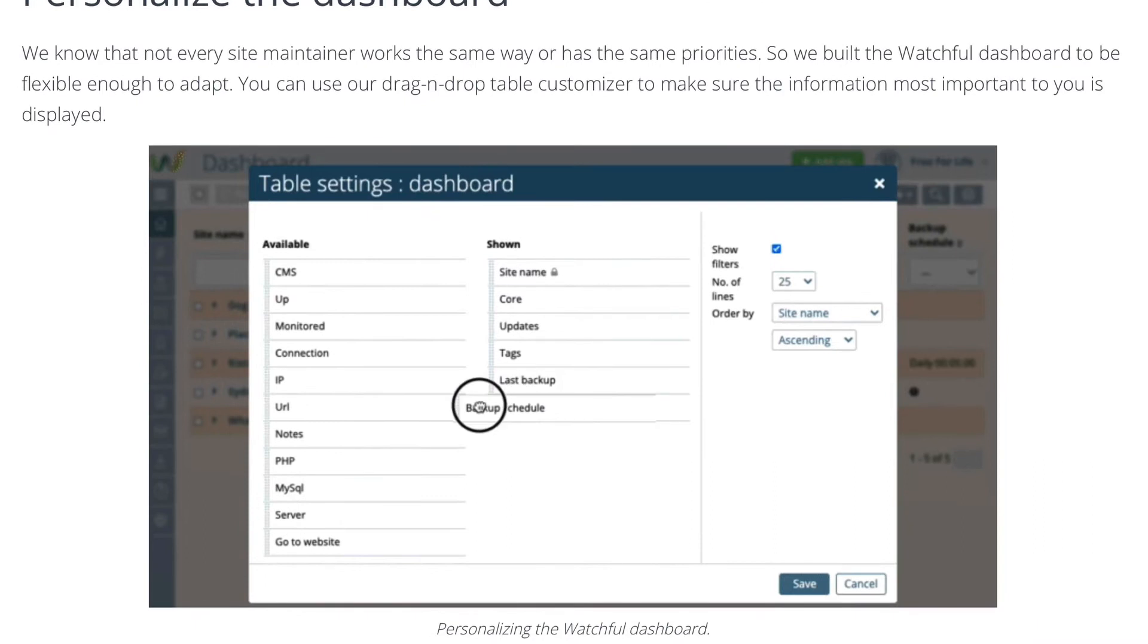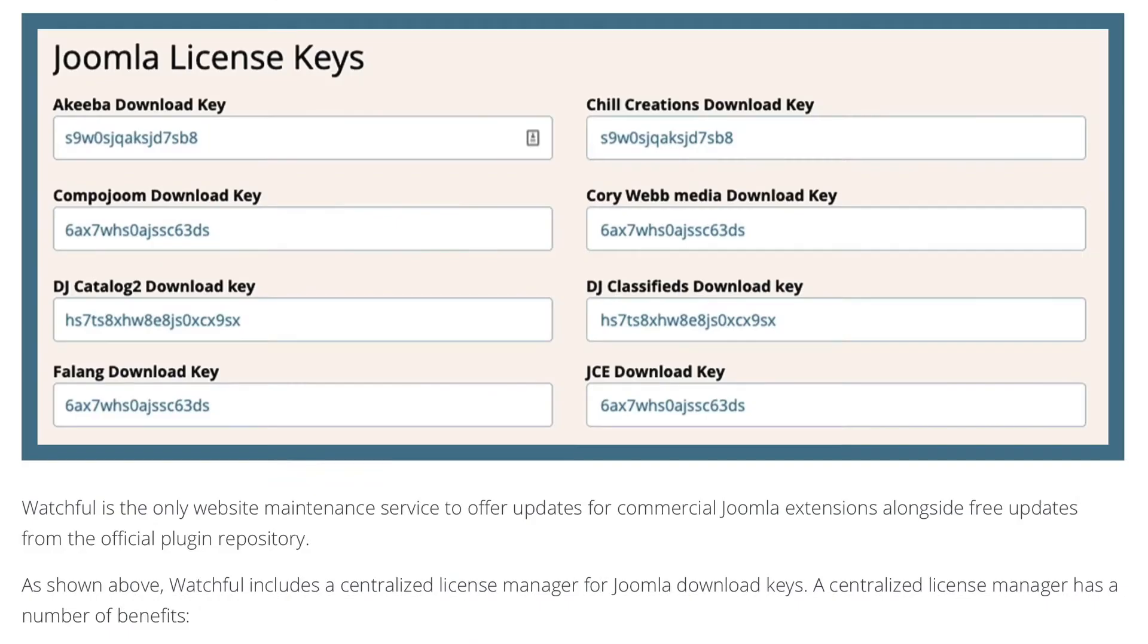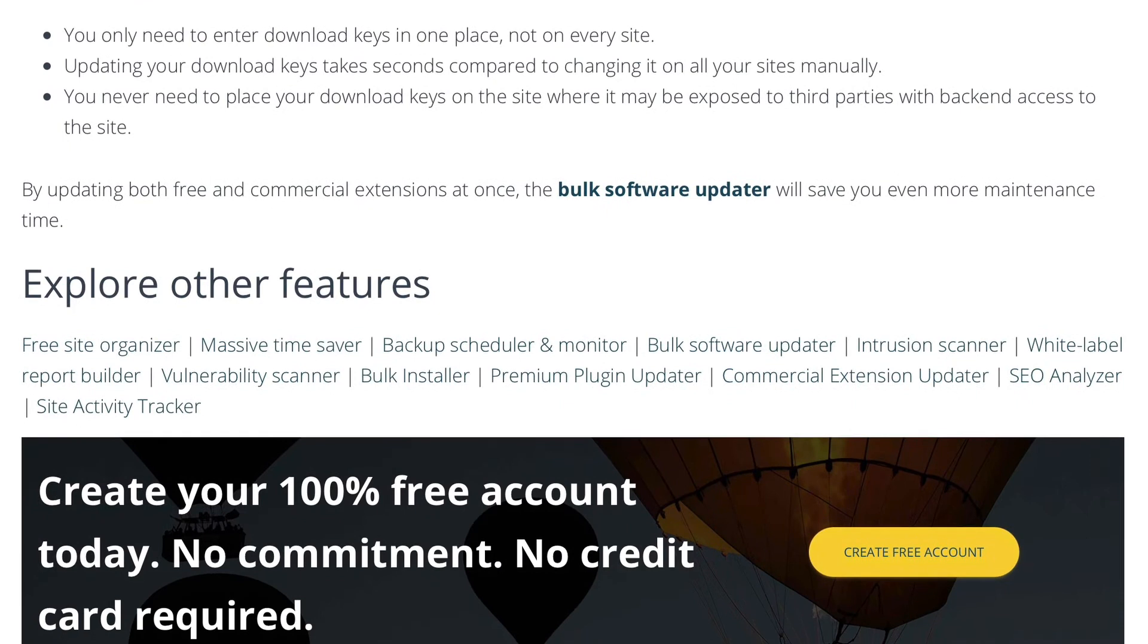You can, of course, personalize the dashboard. And one of the things I really love is commercial extension updaters. You plug in your license keys for either WordPress plugins or Joomla extensions, and they'll update automatically.